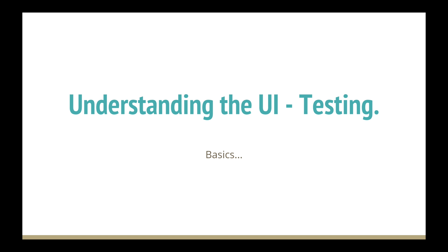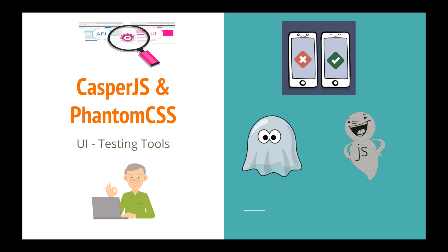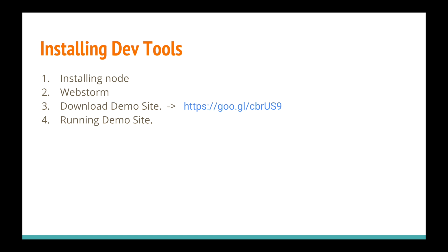CasperJS as well as PhantomCSS is helping us do the UI testing part. How they're going to do this, we'll discuss in the next tutorial. So let's make this tutorial productive: we'll install Node, WebStorm, download a test website, and run the demo test sites that we'll be using throughout the course.